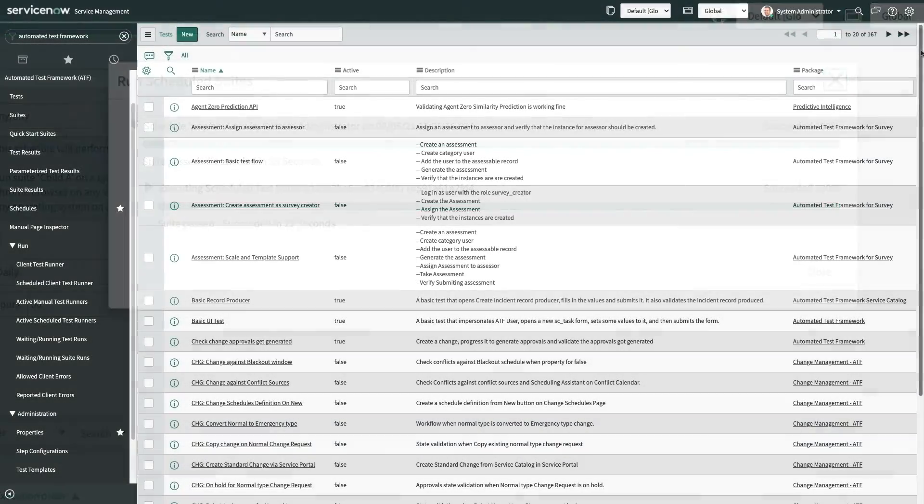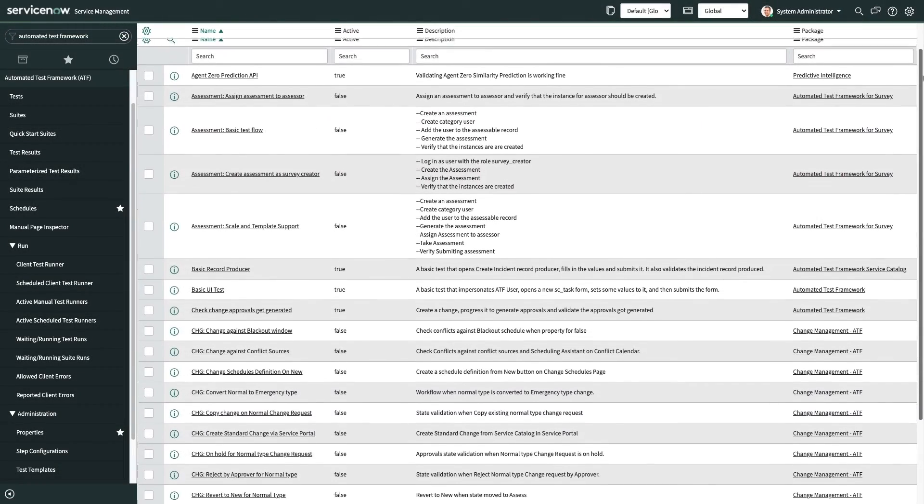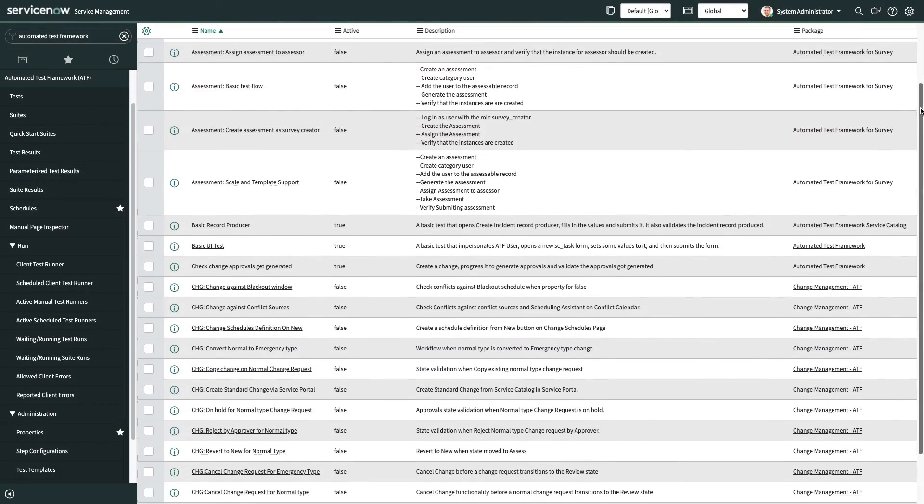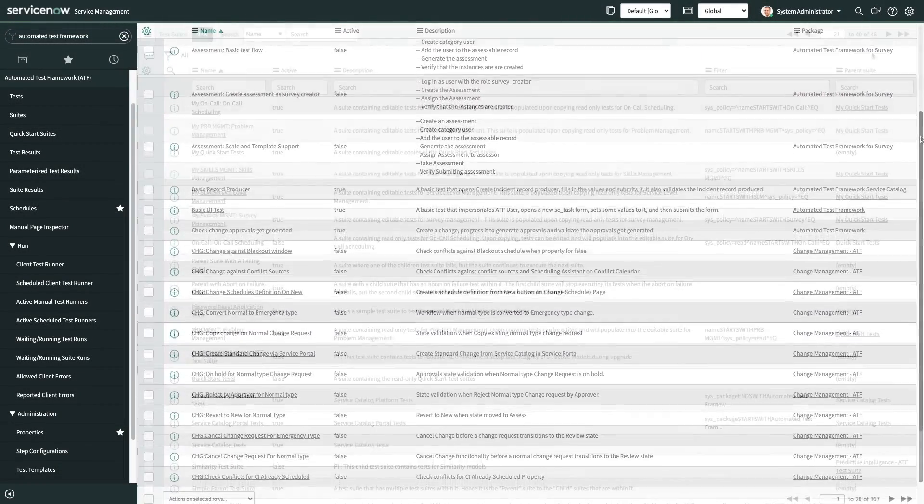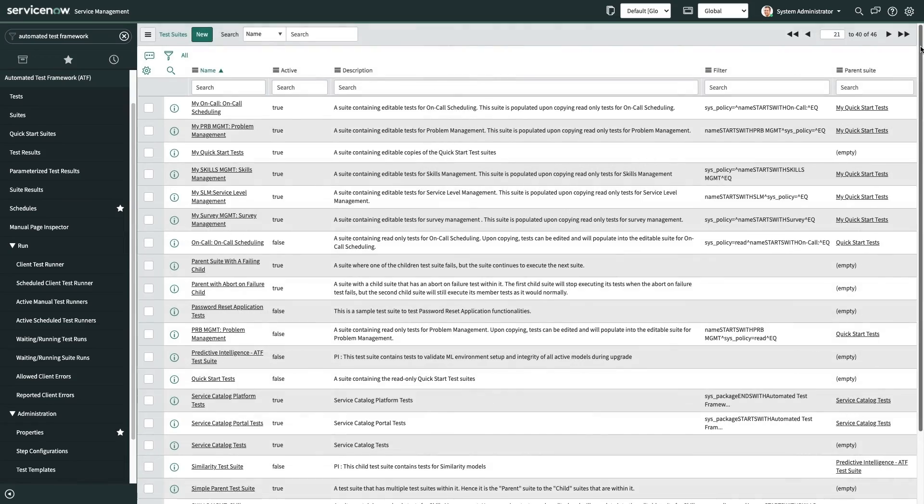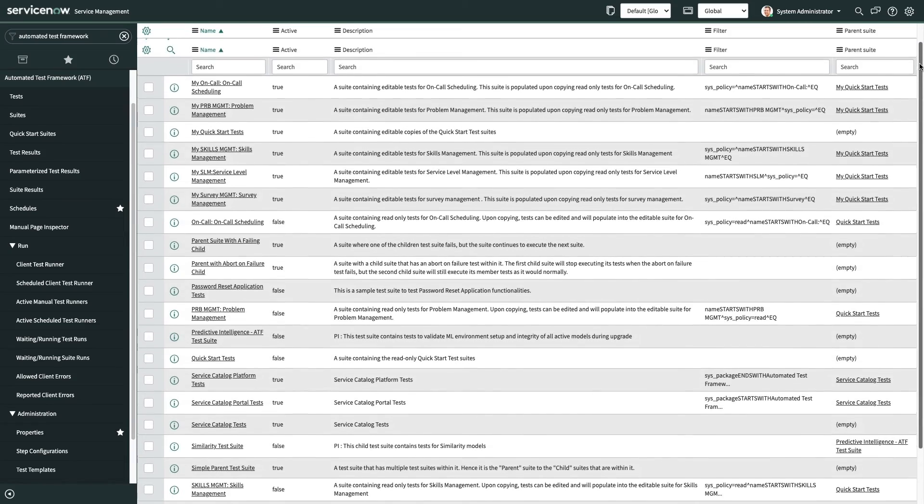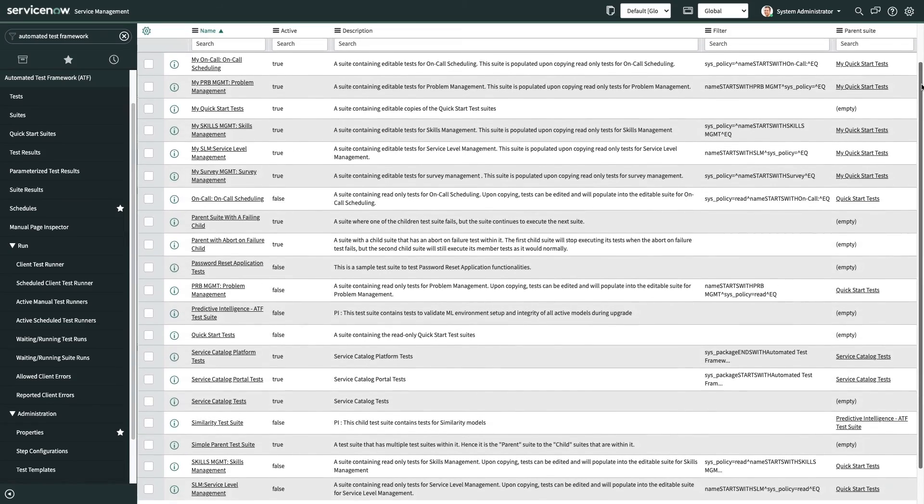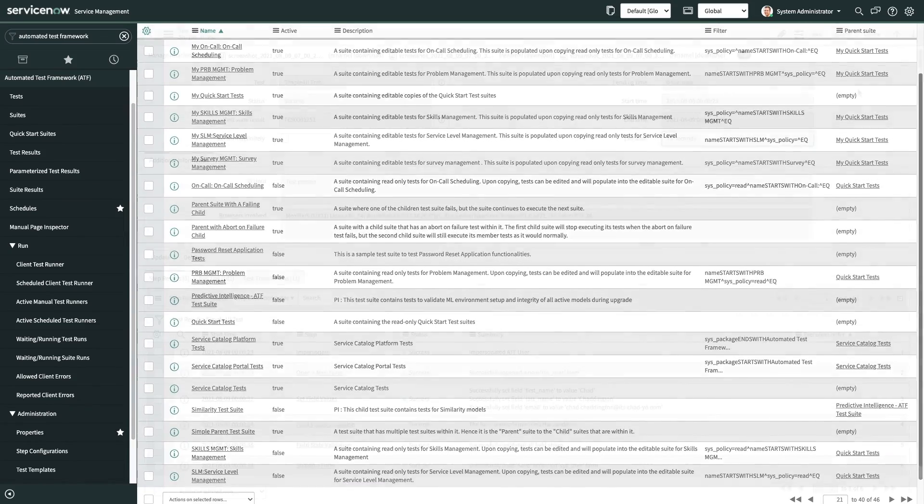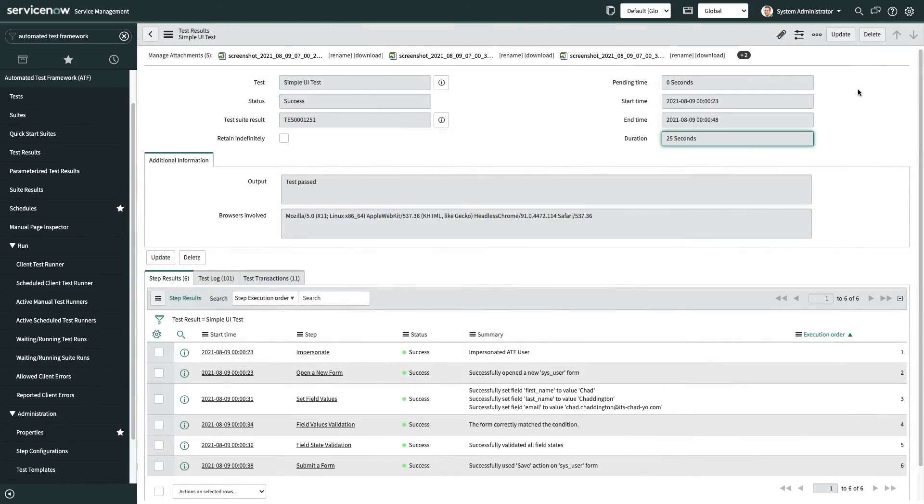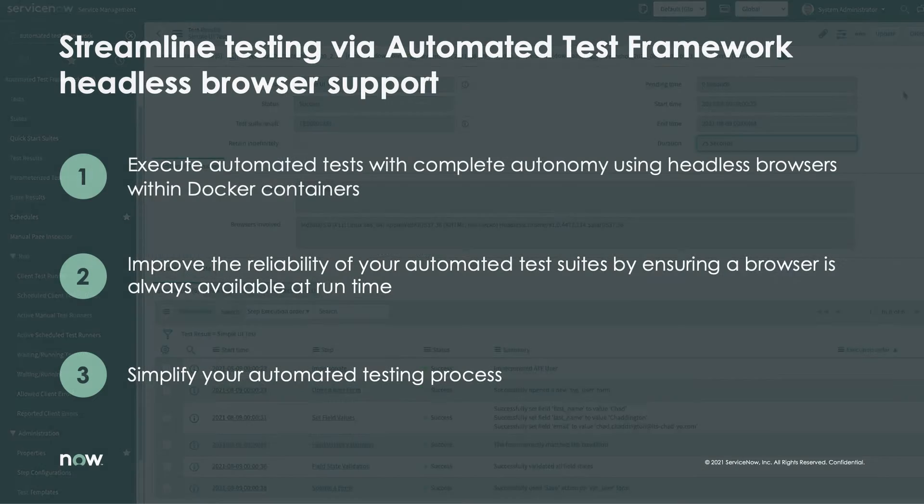As you look to the Now platform as the control tower for your business, you can rest assured that behind the scenes you'll have the tools necessary to validate flawless and uninterrupted execution.